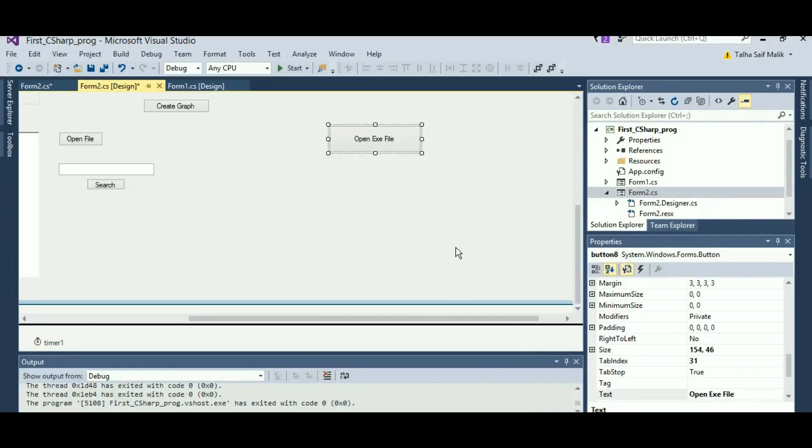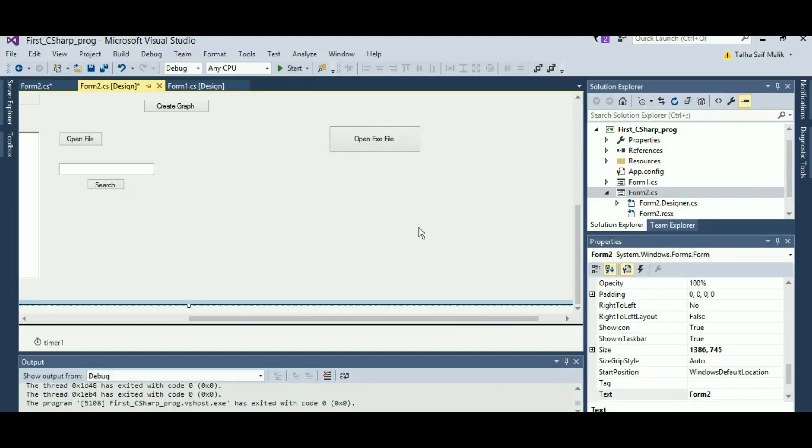Hello everyone, welcome to Code Beginners. We are here with our new video in which we are going to learn about beep, how can we create a beep in our C-sharp application.